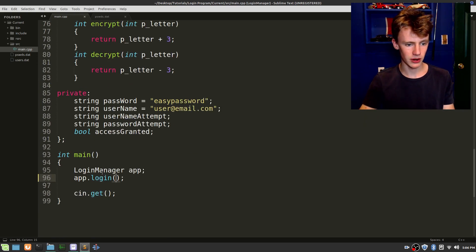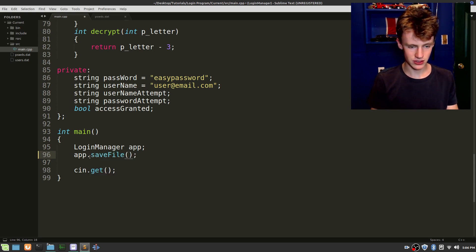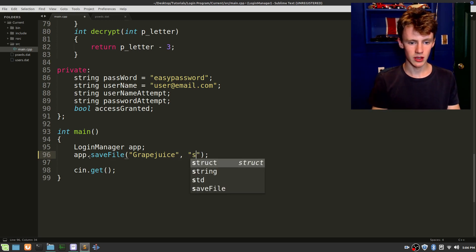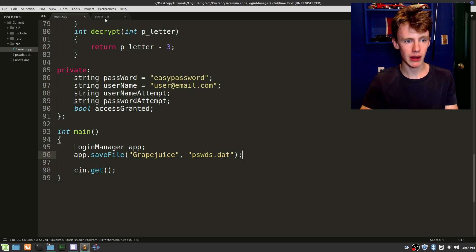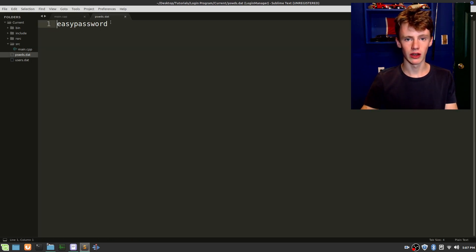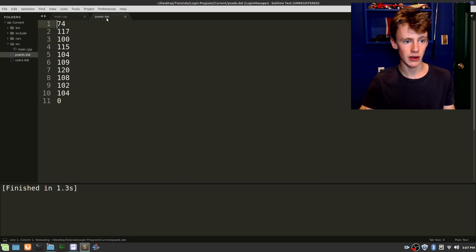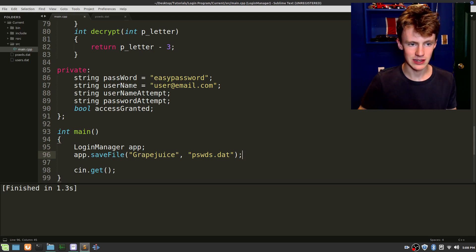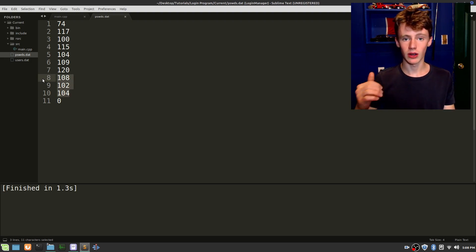Let's see if this works. Scroll down into our main function. Instead of app.login let's go app.save_file. We can say anything — let's say "grape juice". The second parameter is the file, which is passwords.dat. Control save. We should get some encrypted letters in passwords.dat. Compile and run it — hotkey on Sublime is F7. No errors, so it looks good. Let's go to passwords.dat — it looks like it's working. Grape juice is ten characters and passwords.dat has ten. So that's working perfectly — we're saving correctly.